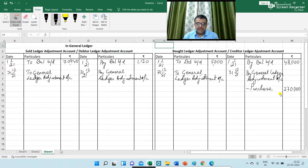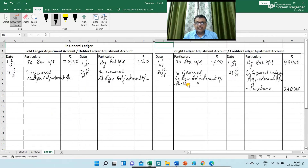Next is purchase return. I am writing on the debit side of the creditor ledger adjustment account 'Purchase Return', and the amount for purchase return is 10,000.